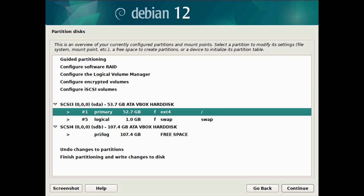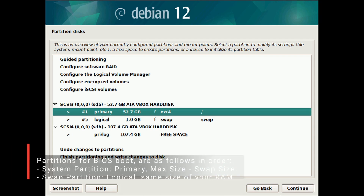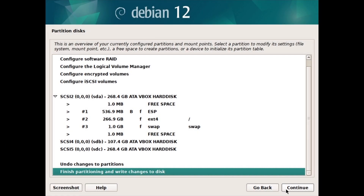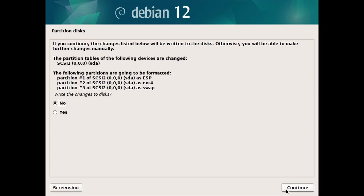The partitions for BIOS boot are as follows in order: a system partition (primary), max size minus swap size; a swap partition (logical), same size as your RAM, or double it if you have low memory RAM — swap is not required but recommended; instead you can set up a swap file later. Now select Finish partitioning and write changes to disk, and click on Continue. Then select Yes to write the changes to disk and click on Continue.